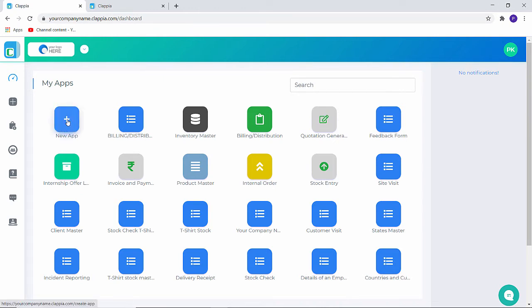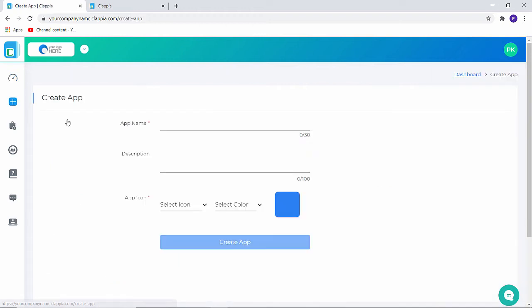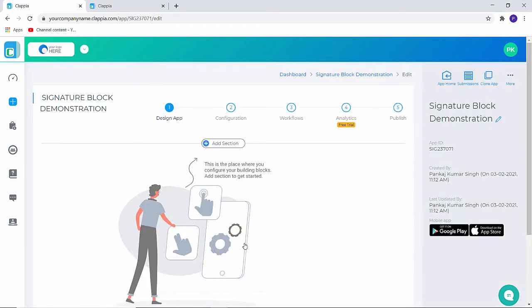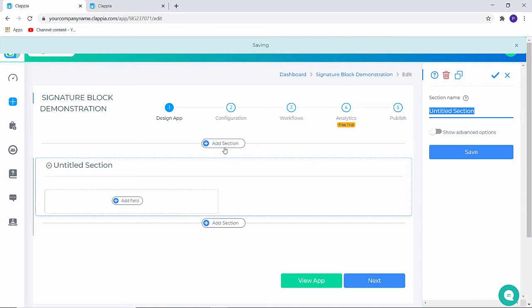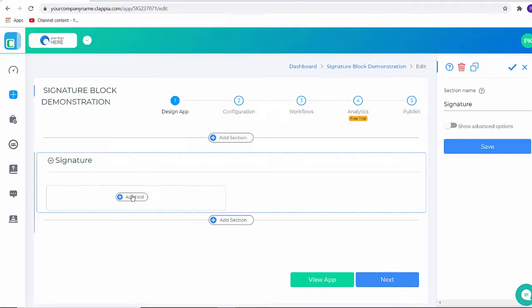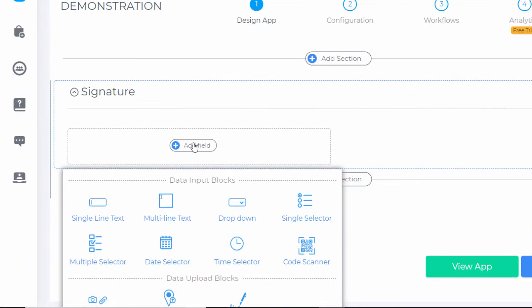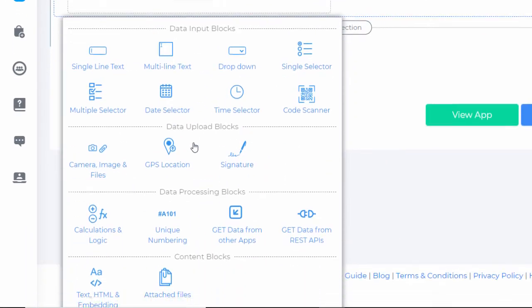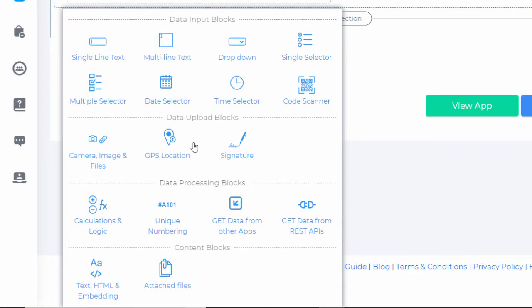Let me click on a new app. Quickly name the app. Once we have clicked on create the application we will add a section. Now let's click on add field and as you can see Klapya has all of these options which you can use to configure your form or your application.